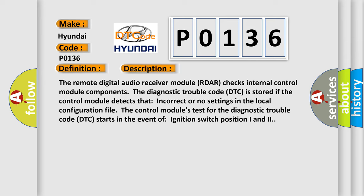The Diagnostic Trouble Code DTC is stored if the control module detects that incorrect or no settings in the local configuration file. The control module's test for the DTC starts in the event of ignition switch position I and II.